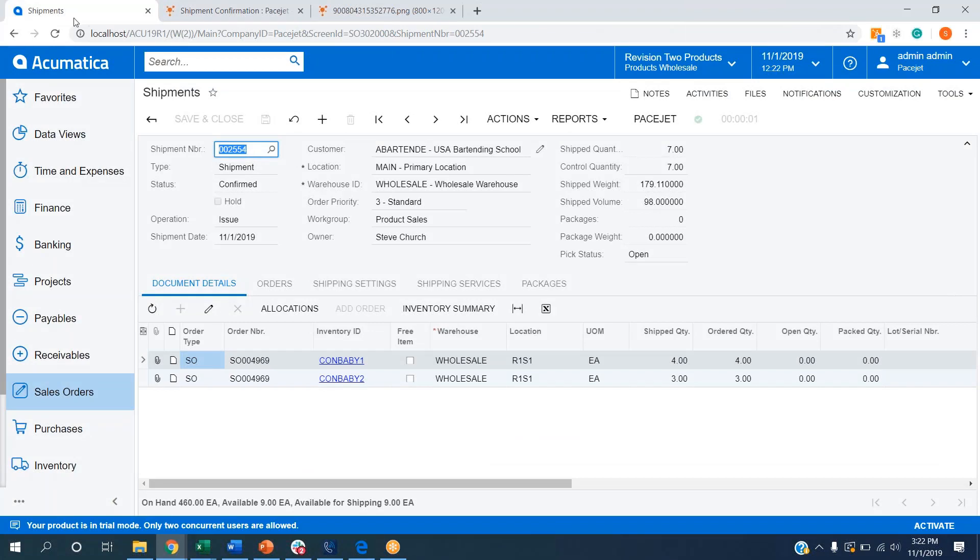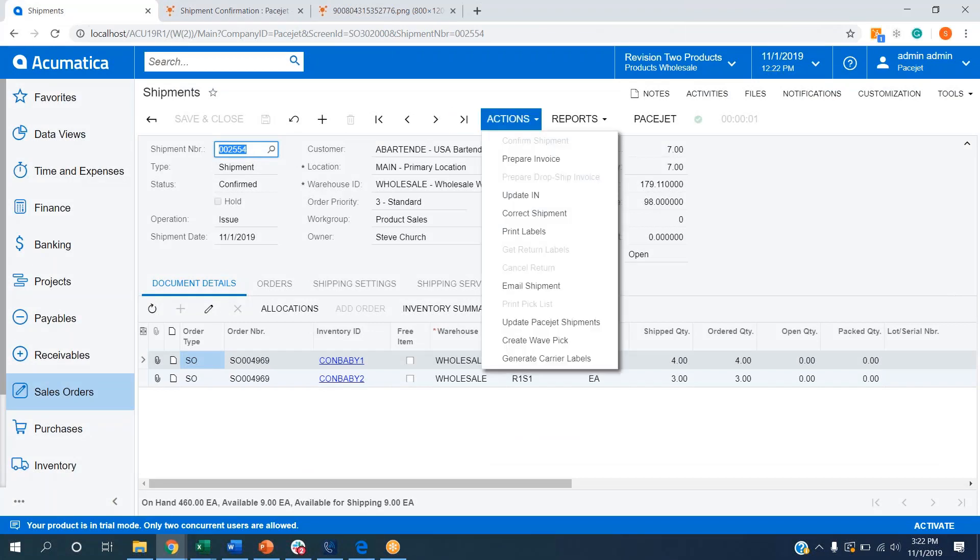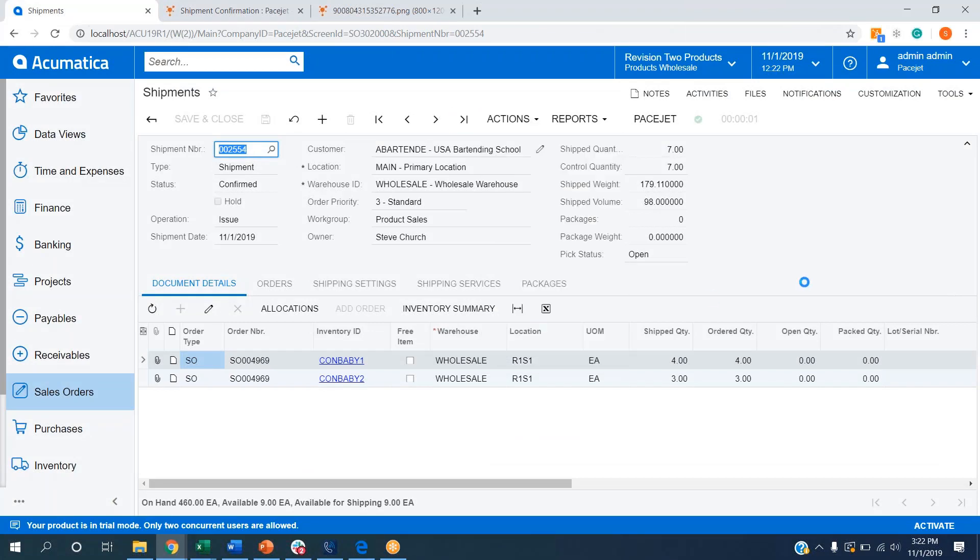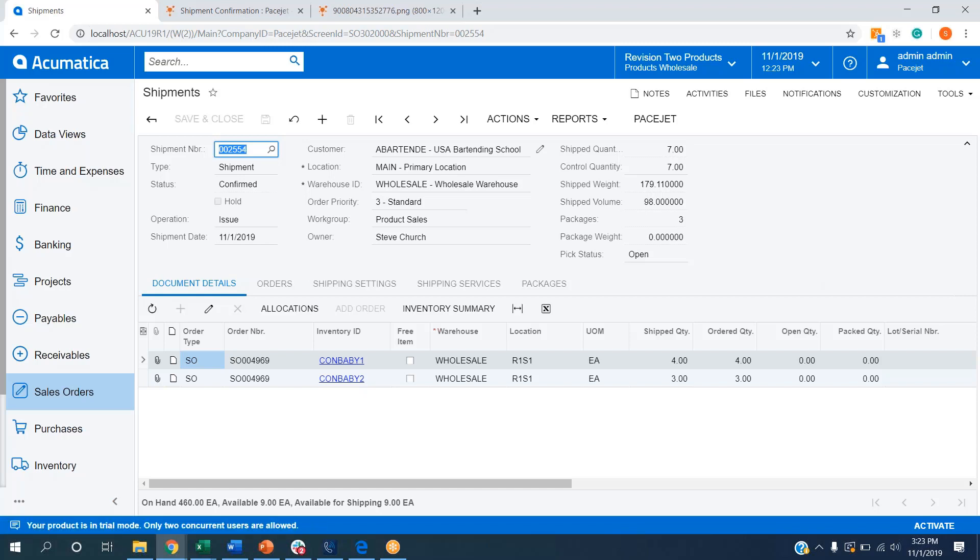If I go back to Acumatica, up to actions and click update PaceJet shipments, we're going to bring that detail back into the shipment record so that our customers can view all shipment information in one place. This does not have to be on a one-off basis. We can programmatically send this information back in and Acumatica gives customers the ability to automate these processes so that every five minutes, every hour, every 30 minutes, whatever cadence customers want to bring back shipment information, they can very easily do that.